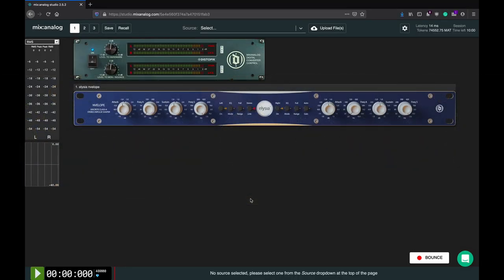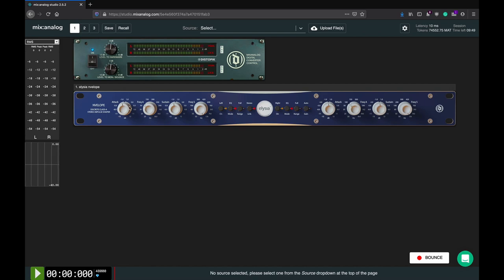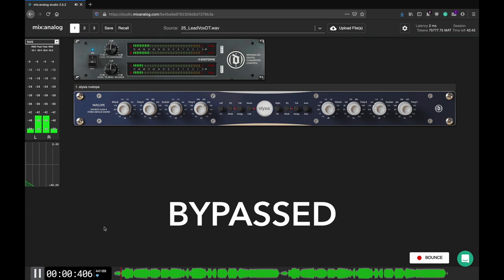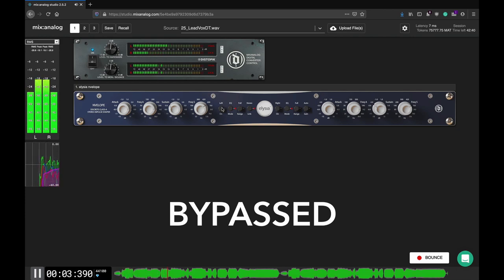So back to the EQ mode. By engaging the EQ mode switches, the envelope becomes a 2-band class A shelving EQ. In this mode of operation, the attack section controls the high shelf, and the sustain section controls the low shelf.